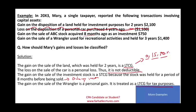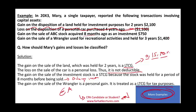To wrap up, you'll want to work more examples. Go to FarhatLectures.com for additional resources, MCQs, and true-false questions to help you understand this topic. Whether you're a student, CPA candidate, or an enrolled agent, capital assets, long-term capital gains, short-term capital gains, long-term and short-term capital losses are extremely important topics. Study hard, and stay safe.